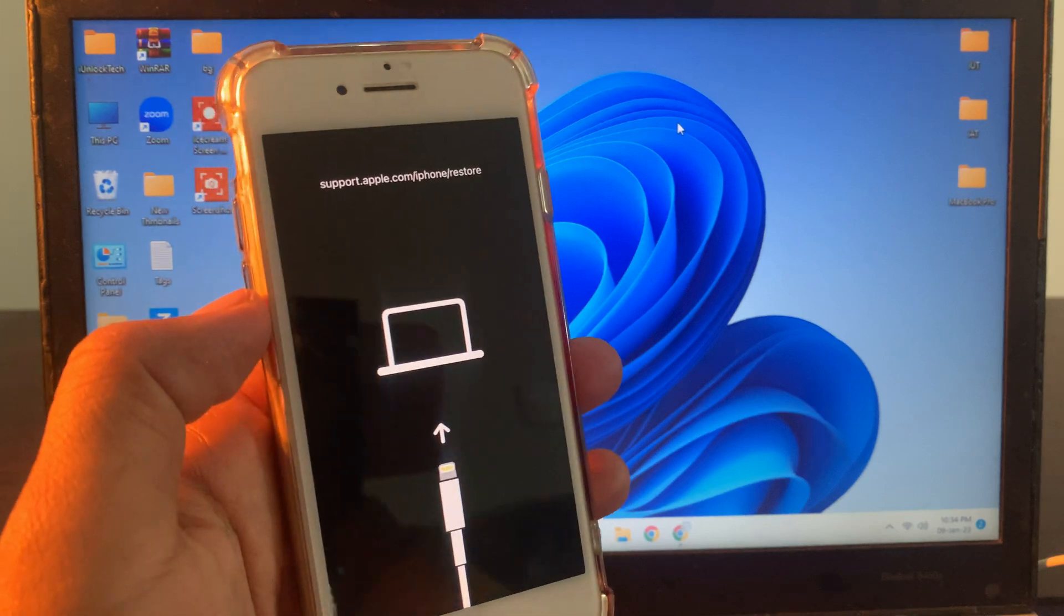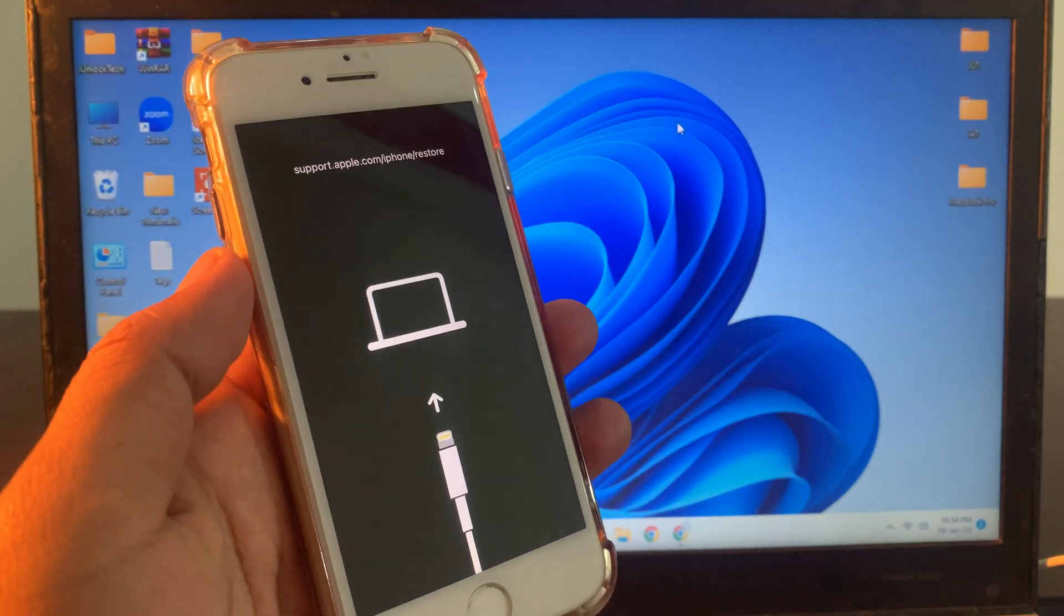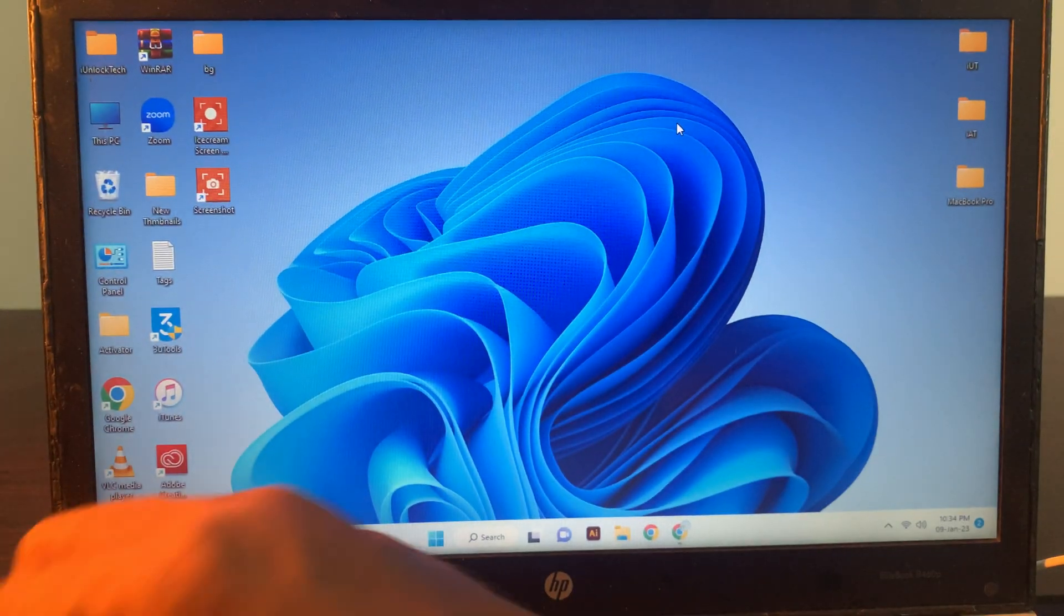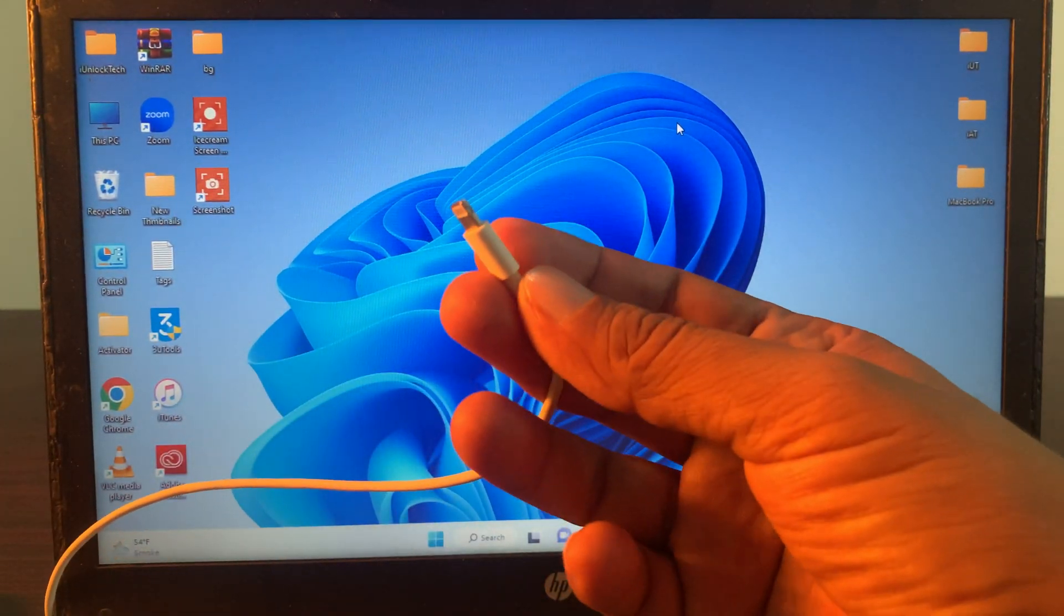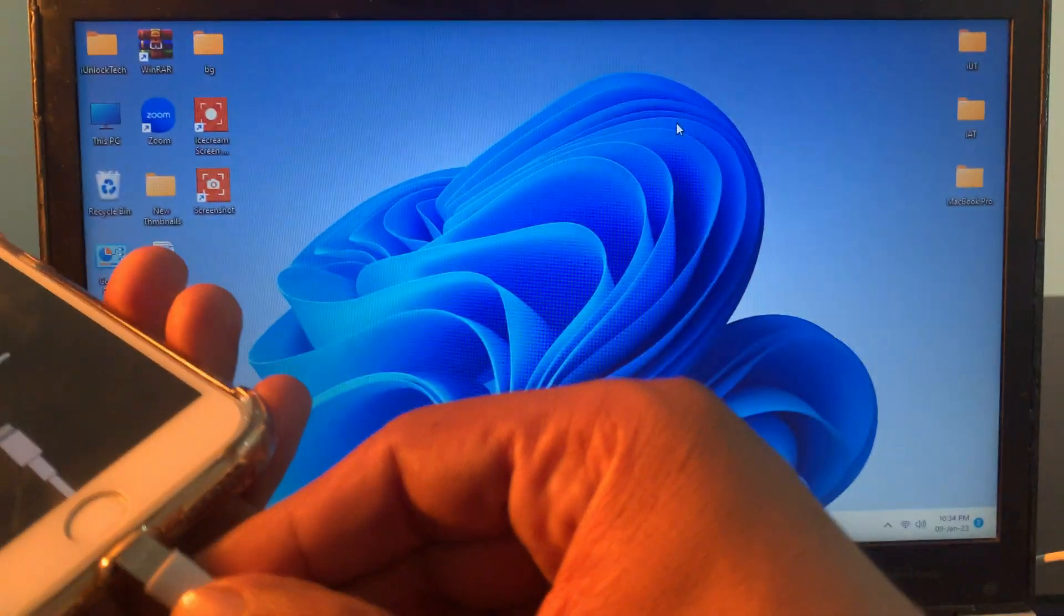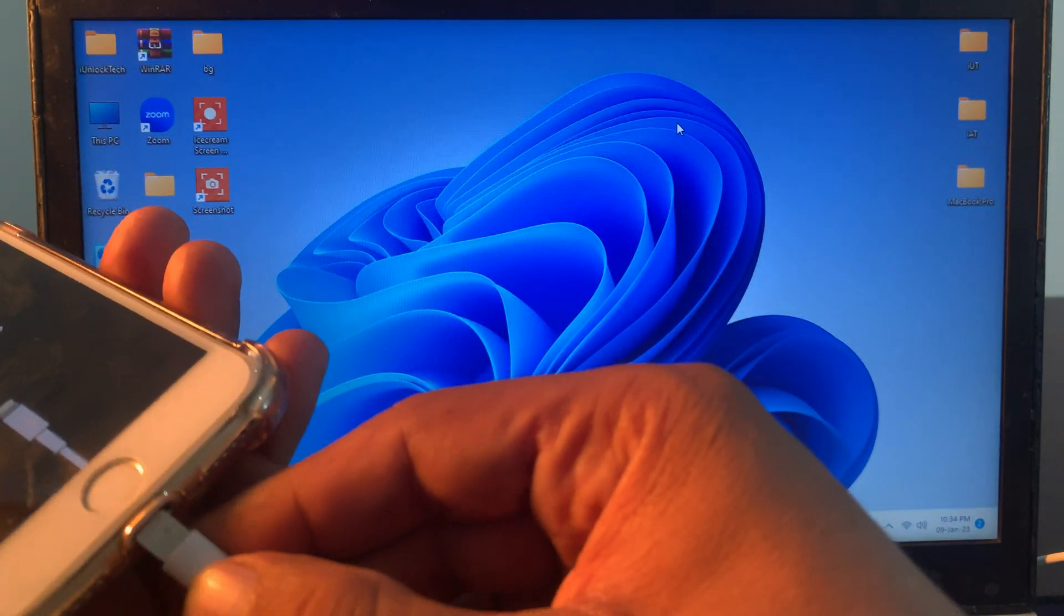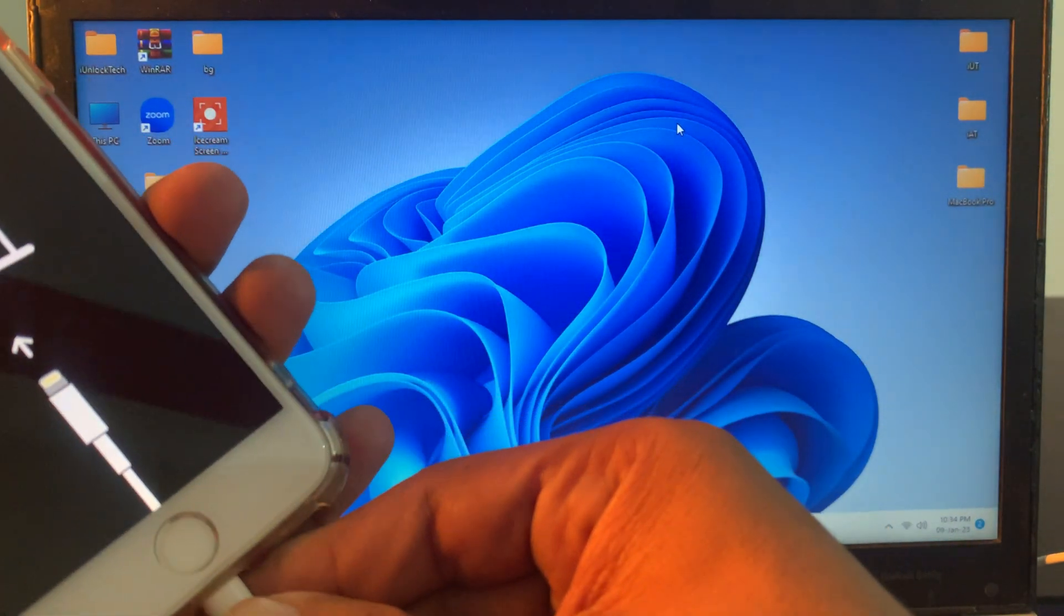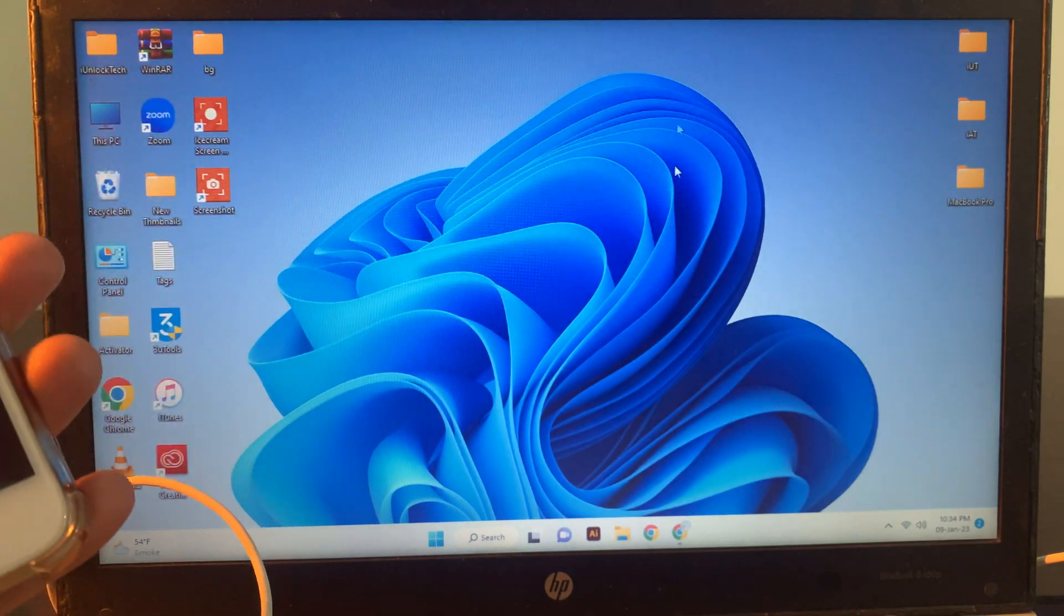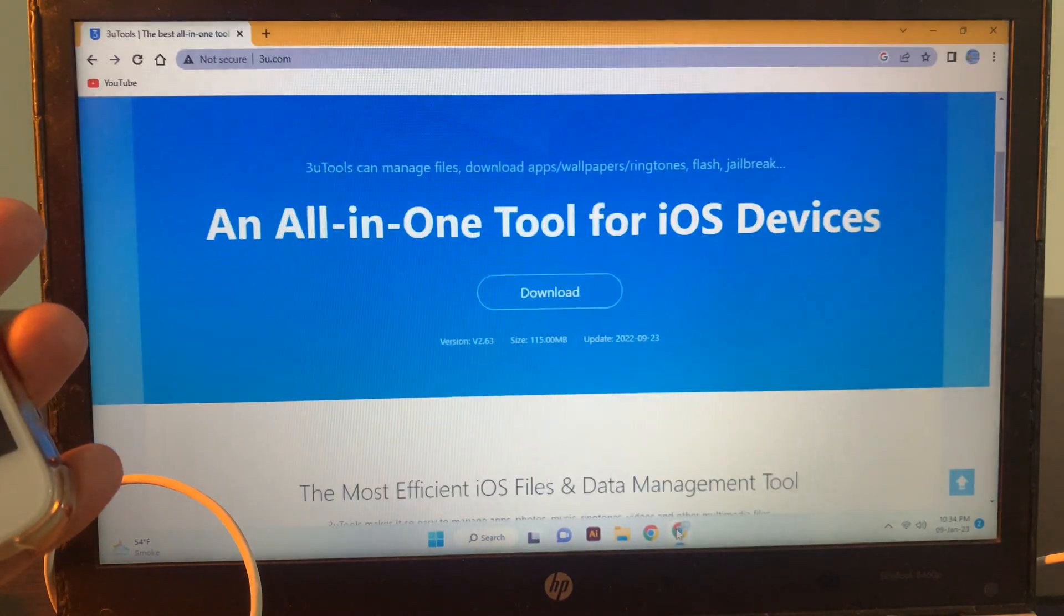Let me show you how you can exit from the recovery mode. First of all, connect your iPhone with the data cable to the computer. As you can see it has been connected. Now go to Google Chrome.